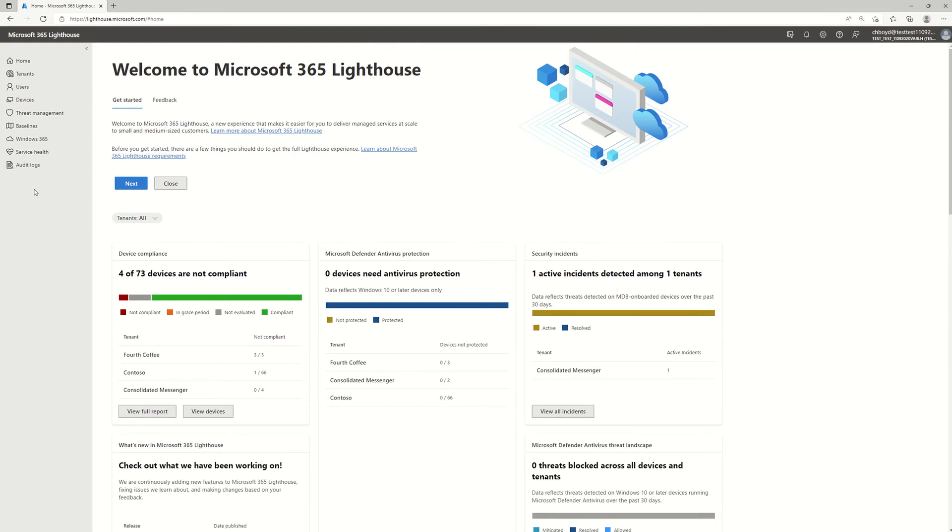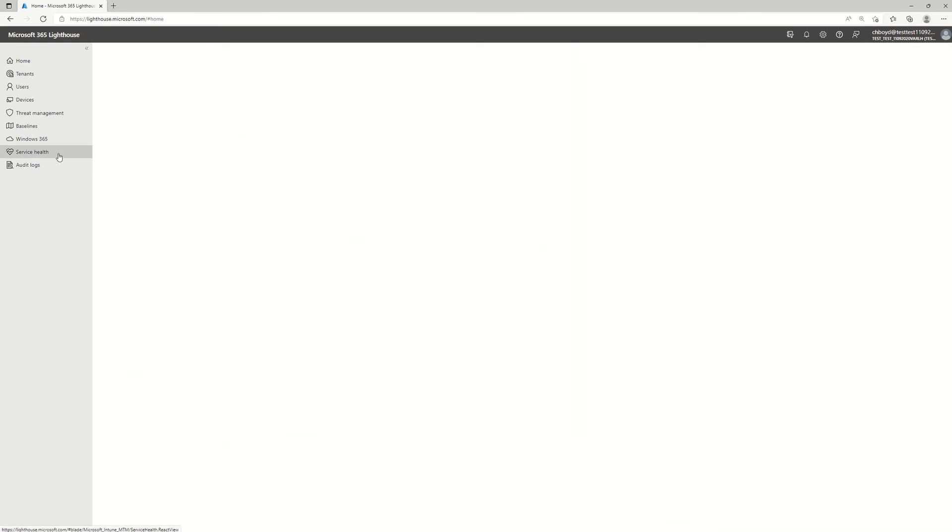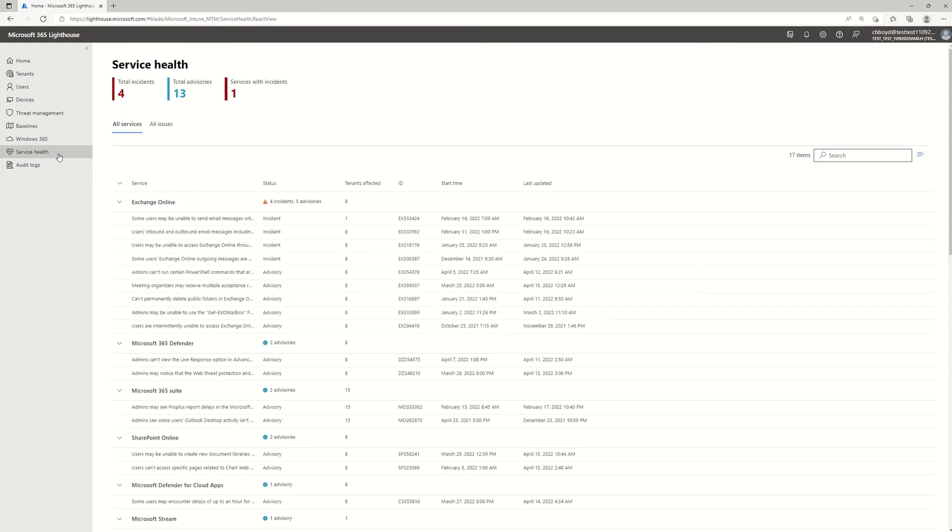So I'm signed back in to my demo tenant. I'm going to go ahead and click on service health, and this will give me a view across all my customers on their service incidents and advisories.